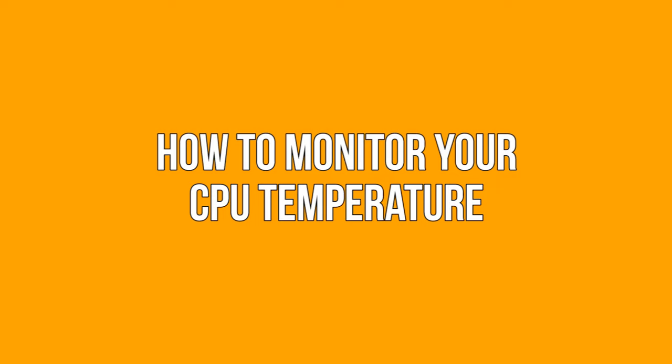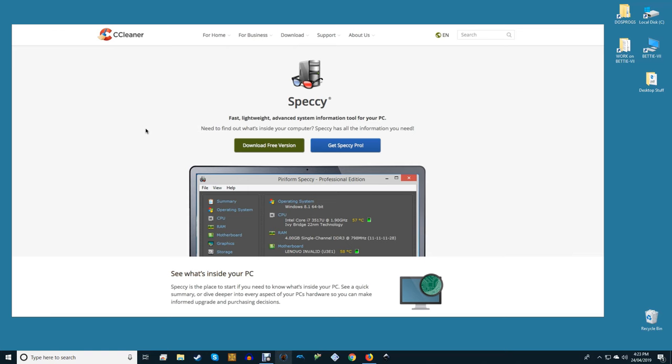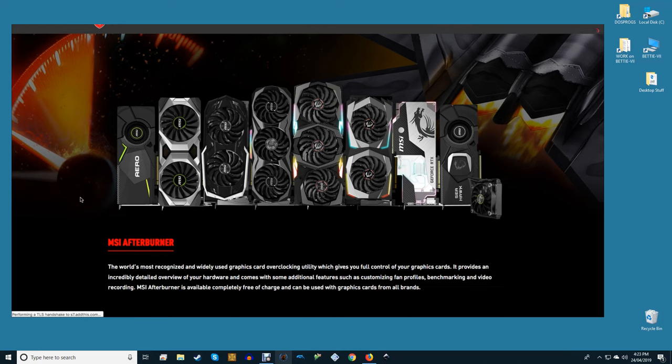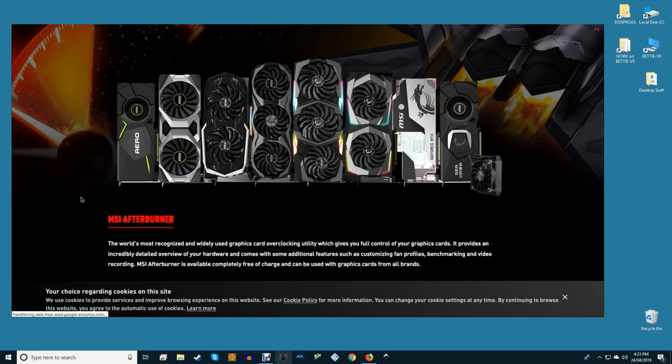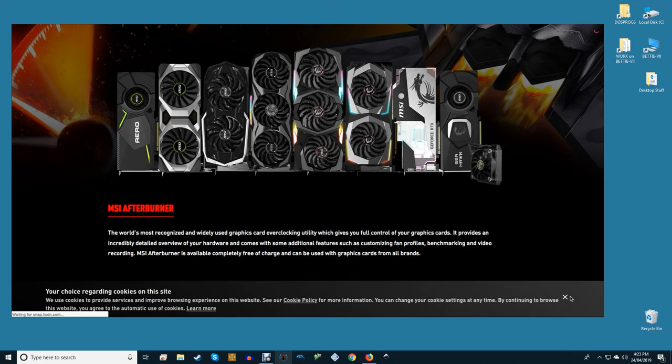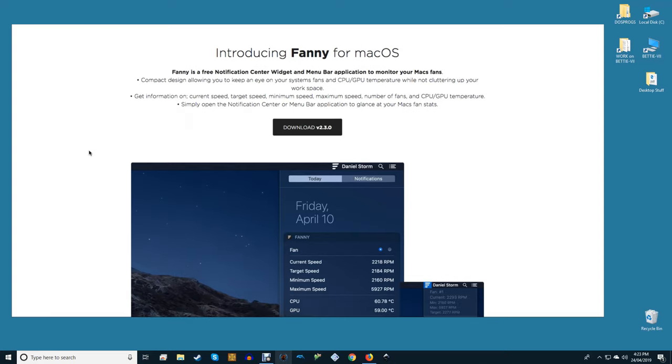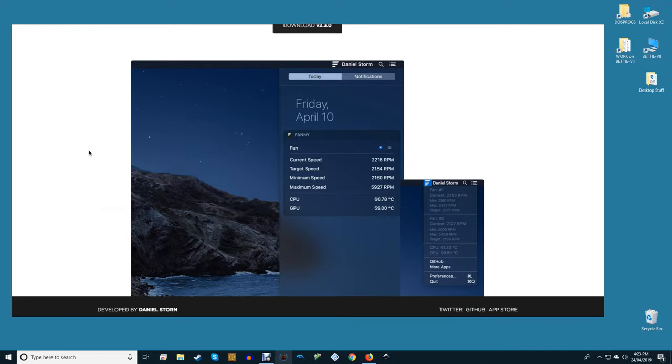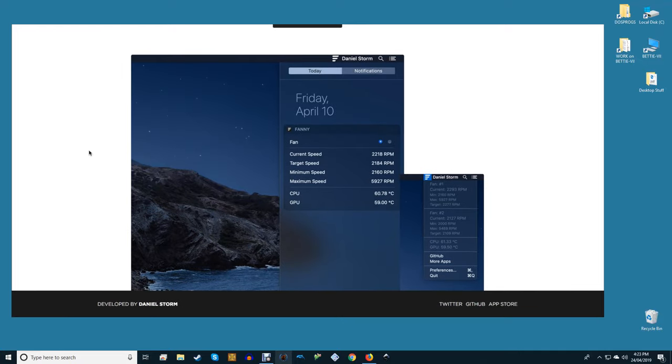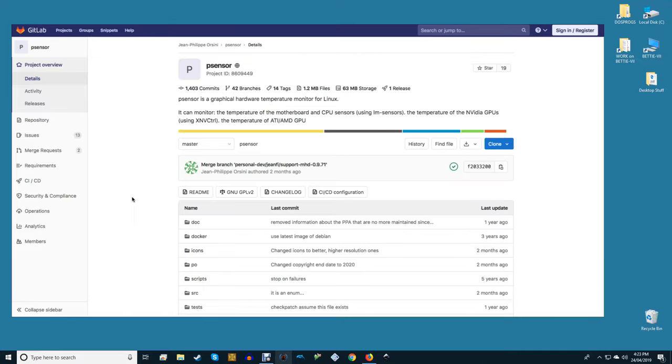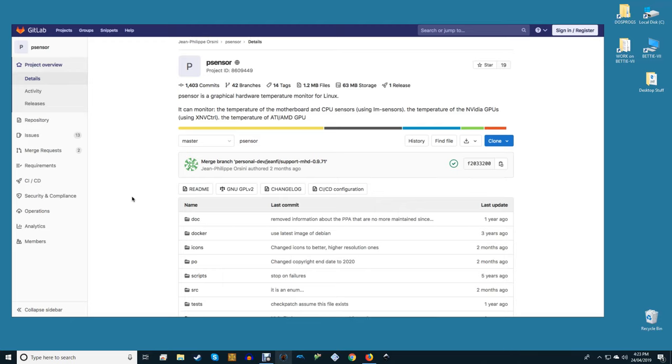How to monitor your CPU temperature? Checking your CPU's temperature is very easy. If you're using Windows, Speccy is a great diagnostics tool that tells you everything about your PC including the CPU temperature. MSI Afterburner is another great tool for monitoring your CPU and GPU temperatures. Mac users can grab Fanny, which doesn't go into as much detail as Speccy but sits as a widget in your notification center for easy access to your CPU and fan stats. Linux fans can check out their CPU temperature by using the PSensor tool.